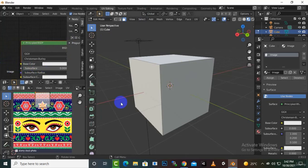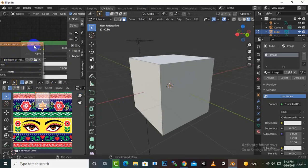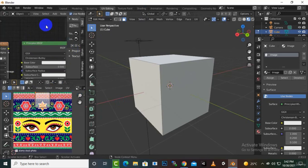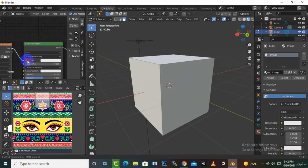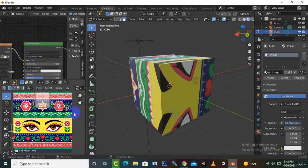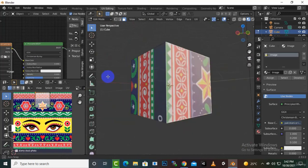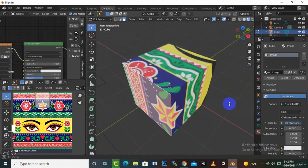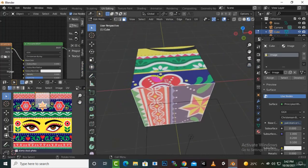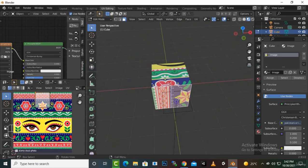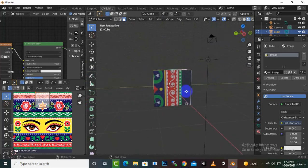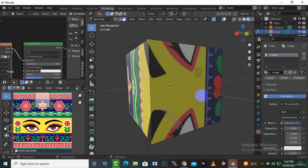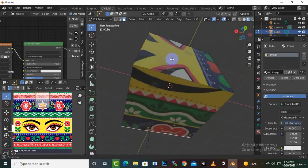To add the image, we can drag and drop it into the shader editor and connect its color output to the Base Color input. Now you can see we have this image applied to the cube.